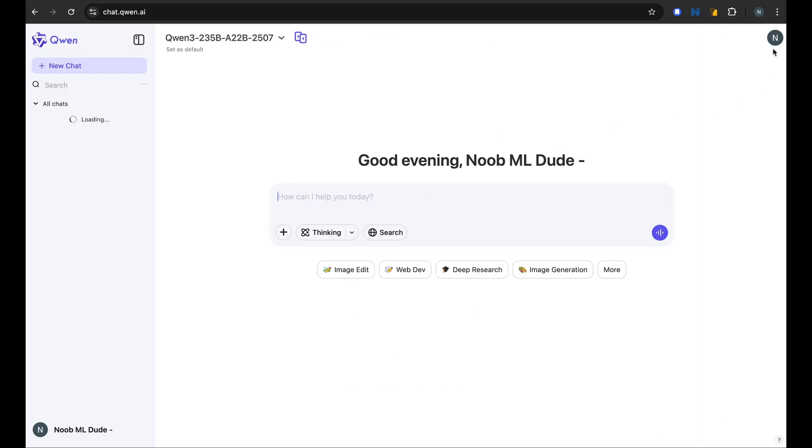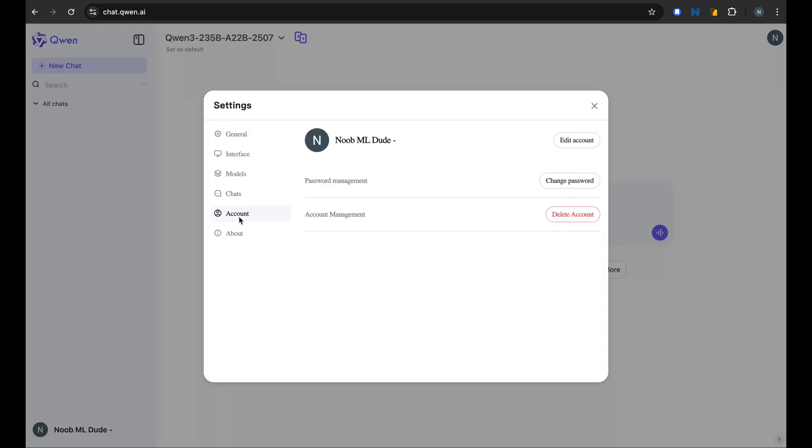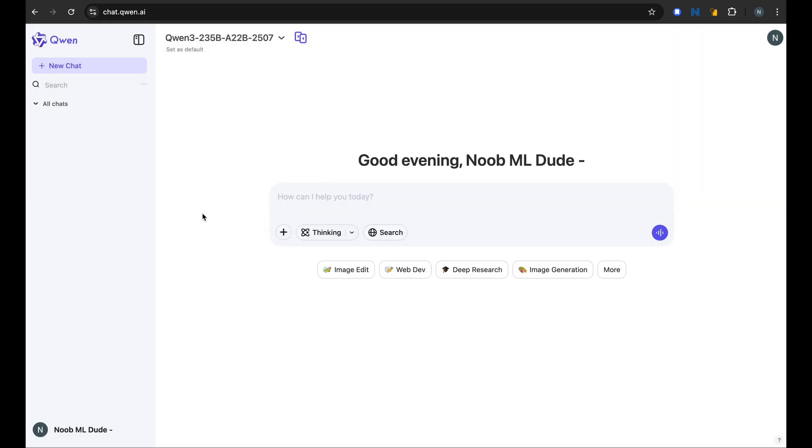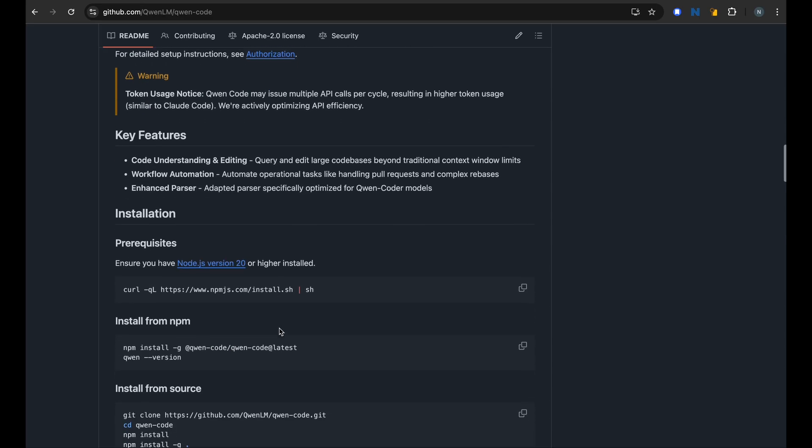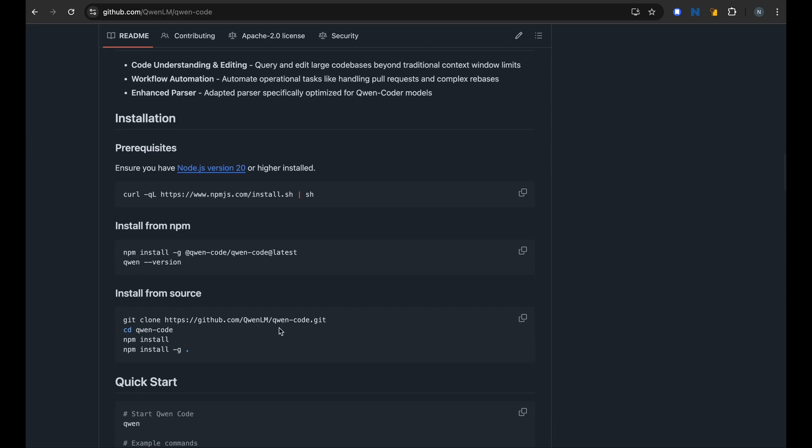Okay cool, looks like I have Qwen set up. I have an account on Qwen.ai and we can proceed with the installation now.